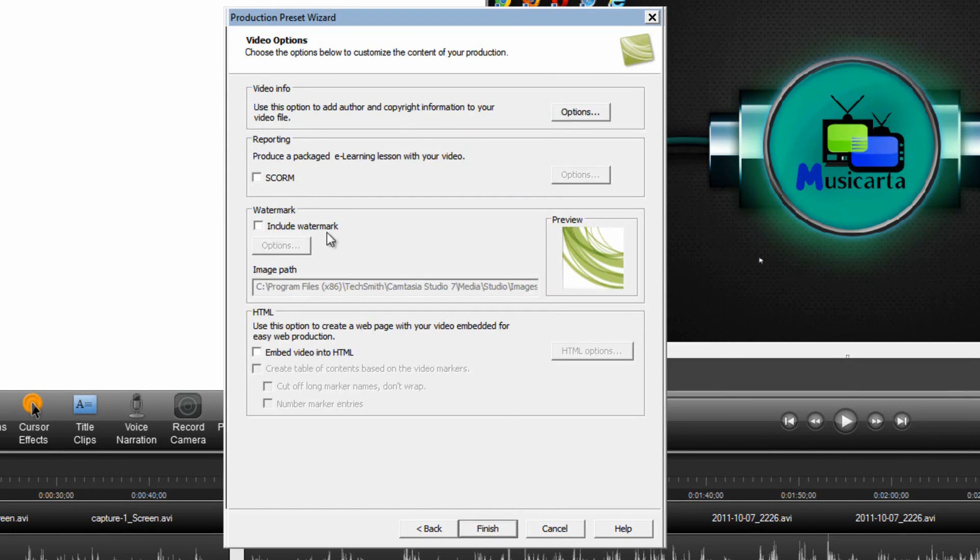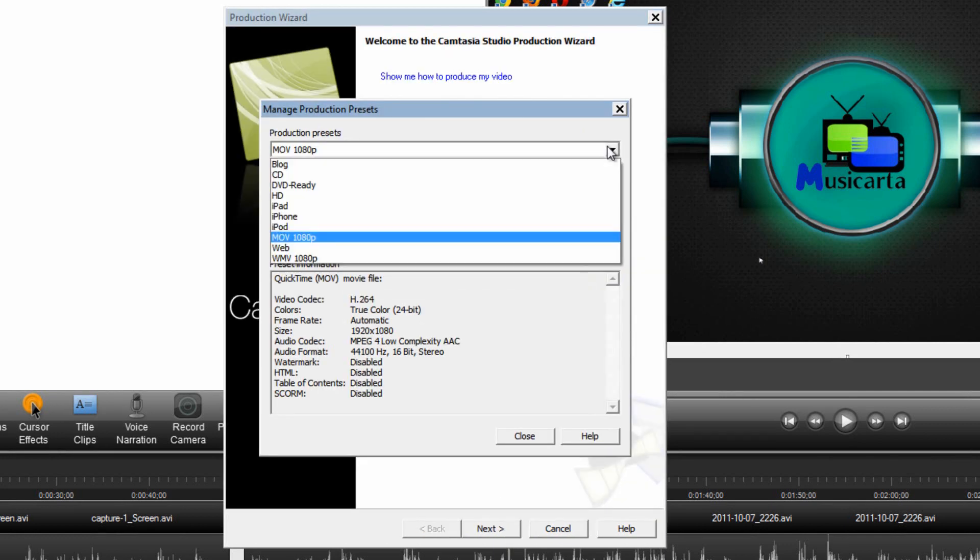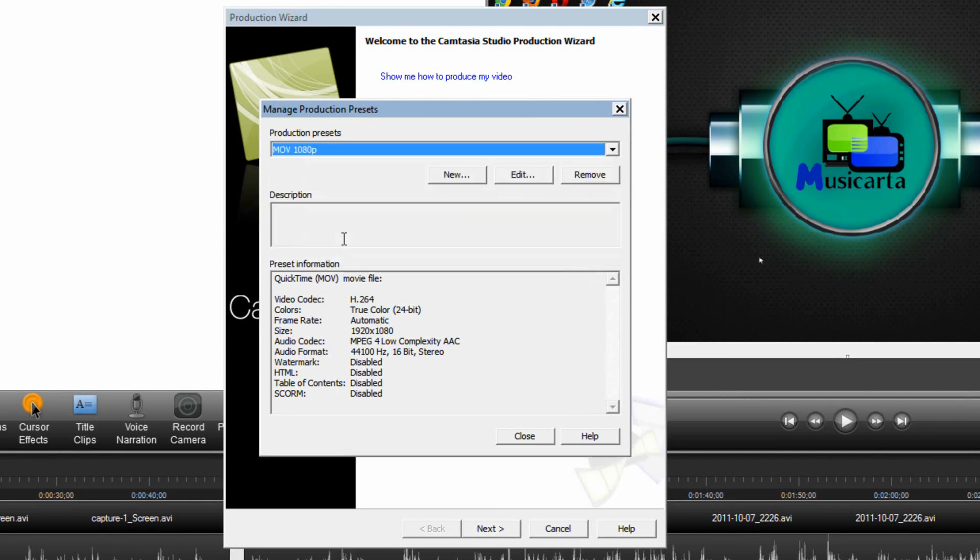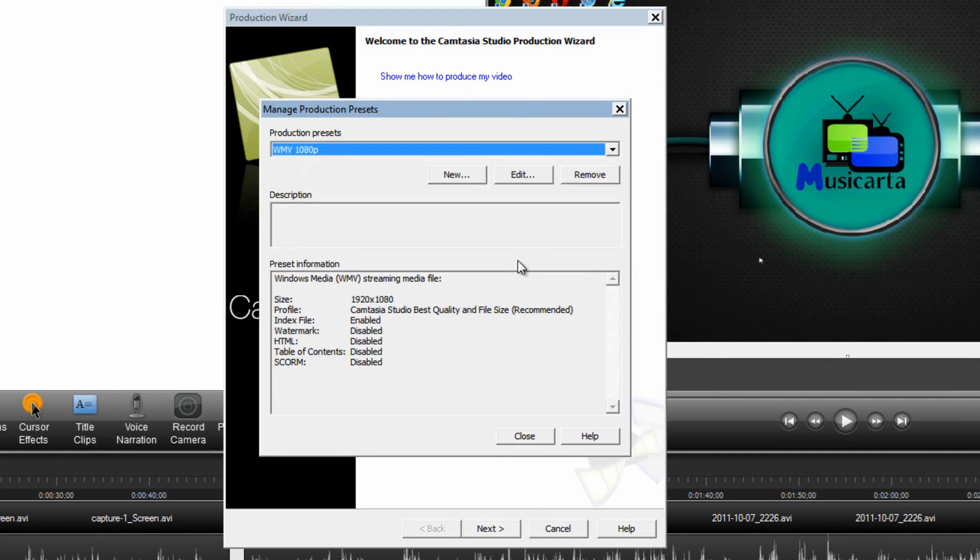And once again the Watermark feature works the same. Once you've done that click Finish. And you've now got two presets. The WMV 1080p and the MOV 1080p. So as I said my preference is the WMV 1080p but the MOV is also a reliable option.